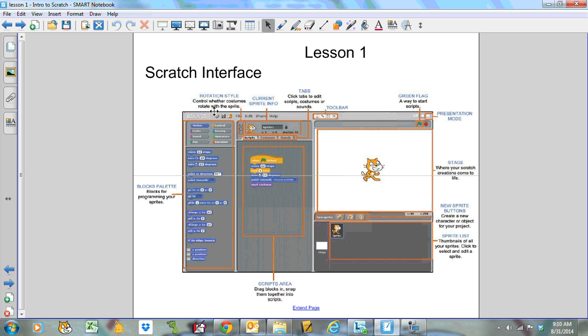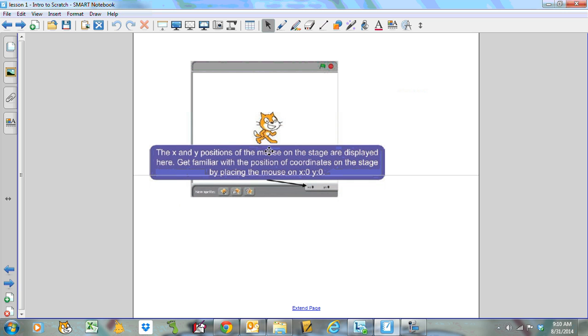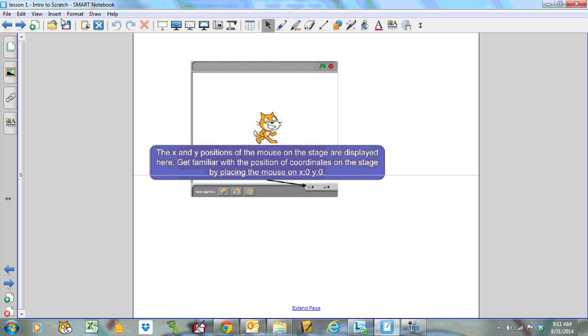The sprites themselves have different rotational styles. You can either allow them to rotate or not. You can play around with that a little bit. The current sprite info is in here. The name, that's where you would change the name. Tabs allow you to work with the sprites, individual scripts. You can change their costume, their looks, and you can also include sounds with the different sprites. Scratch looks a little bit childish, but it's actually quite powerful. The newer version, Scratch 2.0, actually has quite a few features. The X and Y positions of the mouse on the stage are displayed in the bottom right-hand corner. You should get familiar with the positions. Zero, zero is right in the middle of the stage. To the right is positive. Up is positive as well.